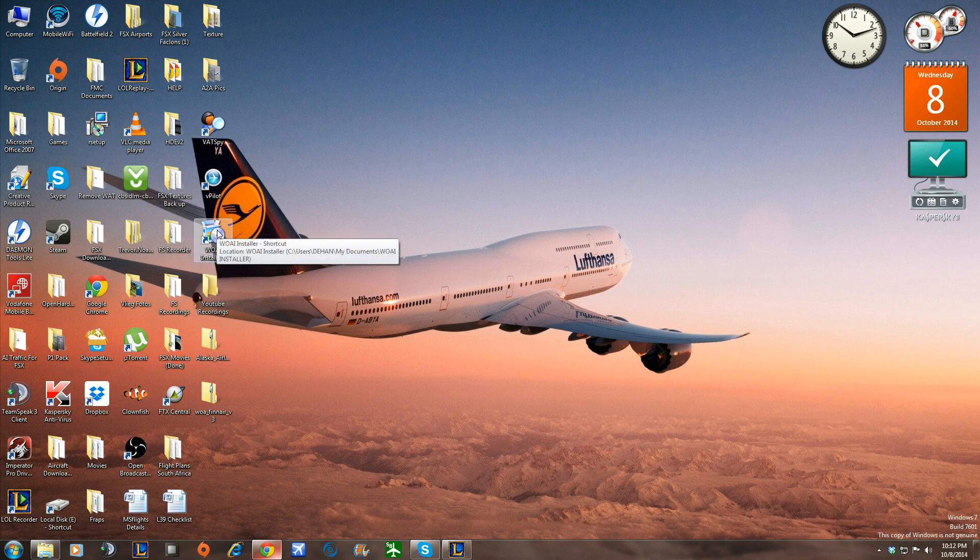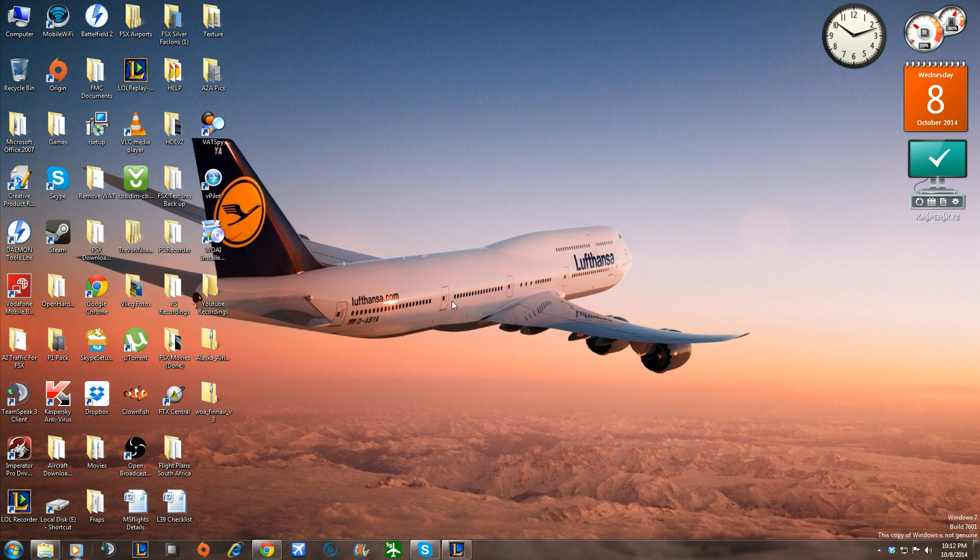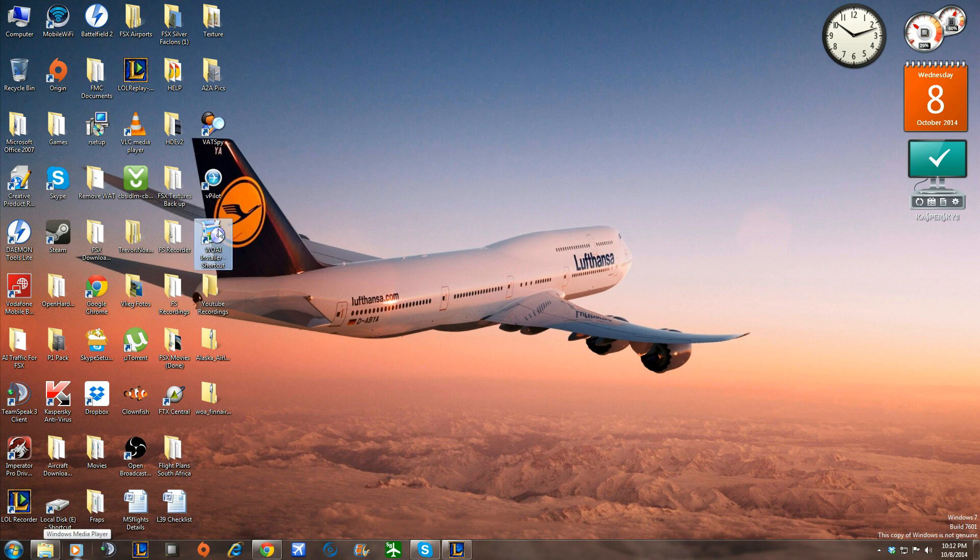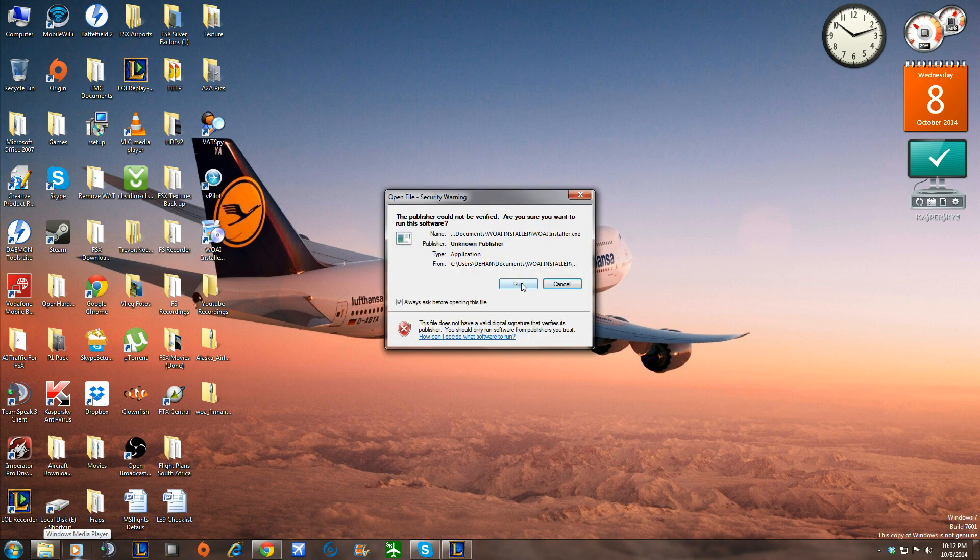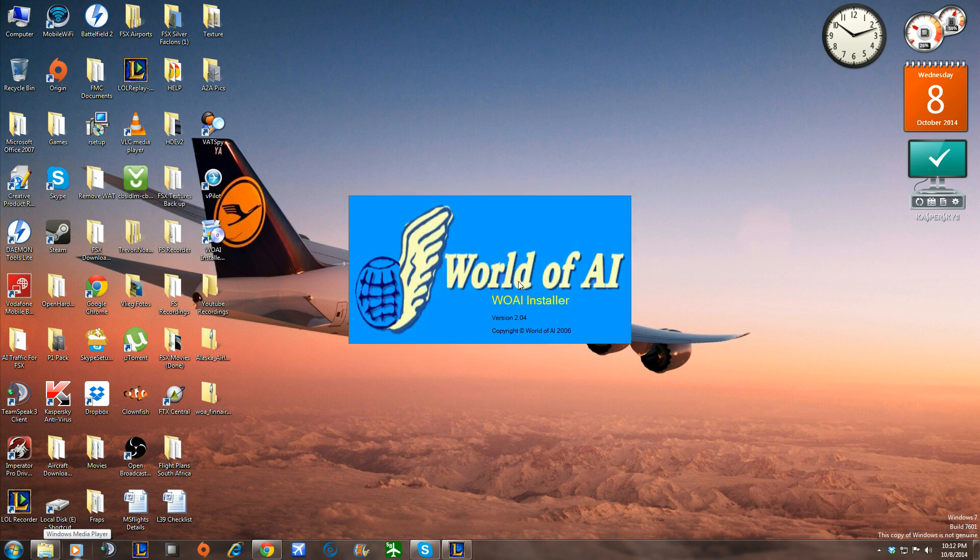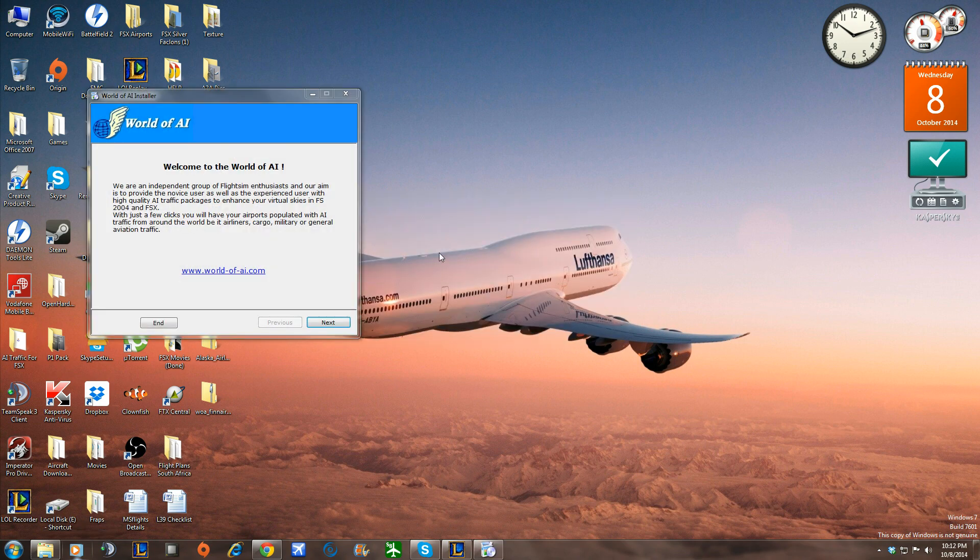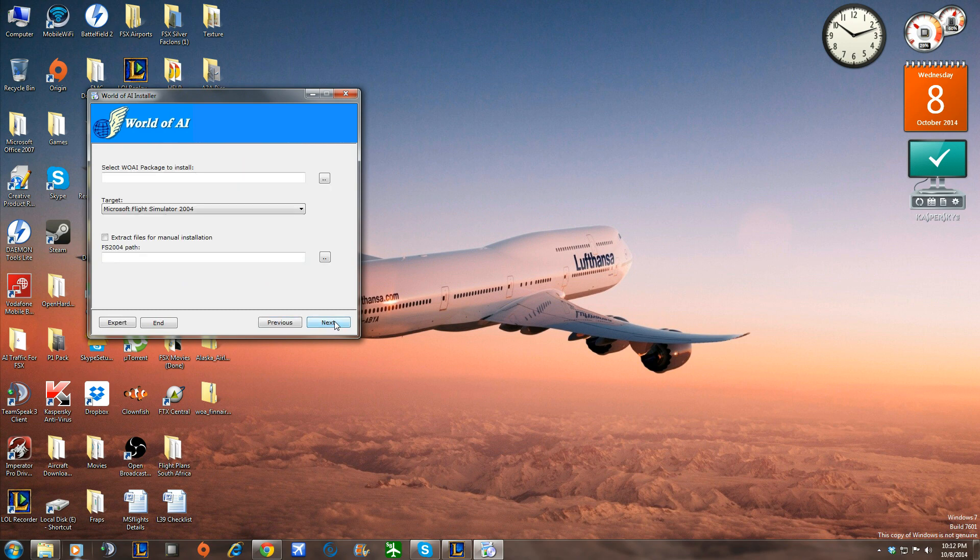And then what you're going to do is you're going to double-click on the World of AI Installer shortcut, or the World of AI Installer inside the folder. It doesn't matter. And then you're going to click on Run. And then we're going to open the installer. So here you are in the installer now. From here, it's very quick and very simple. You're going to click on Next.